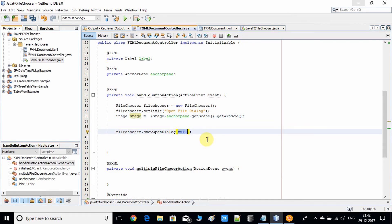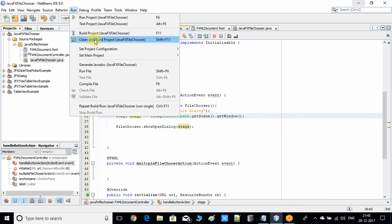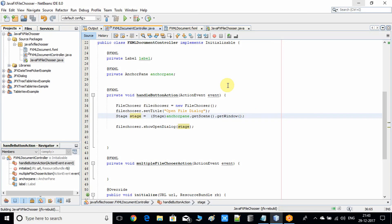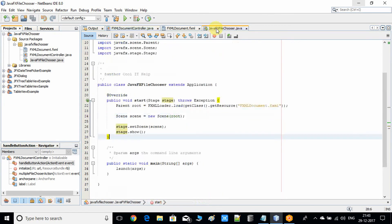Now we have the Stage object and can pass it inside showOpenDialog(). We do a clean build of the project. The build is successful and we're ready to execute.